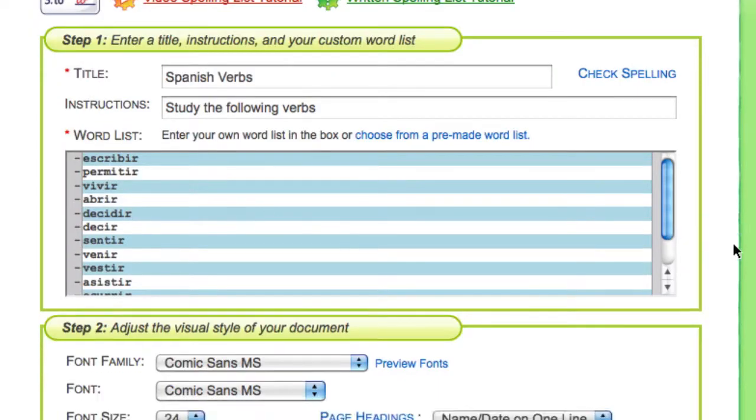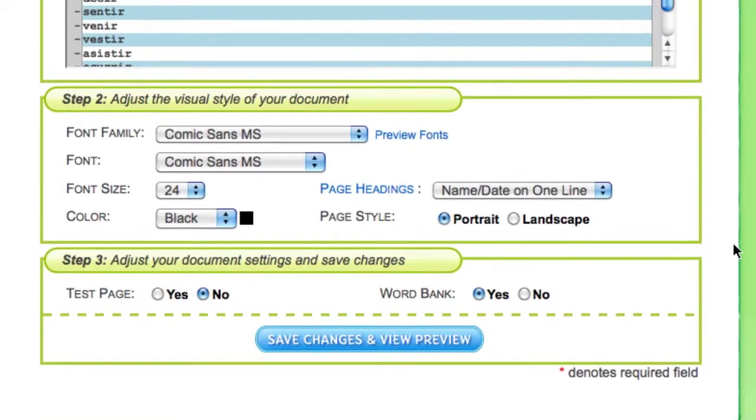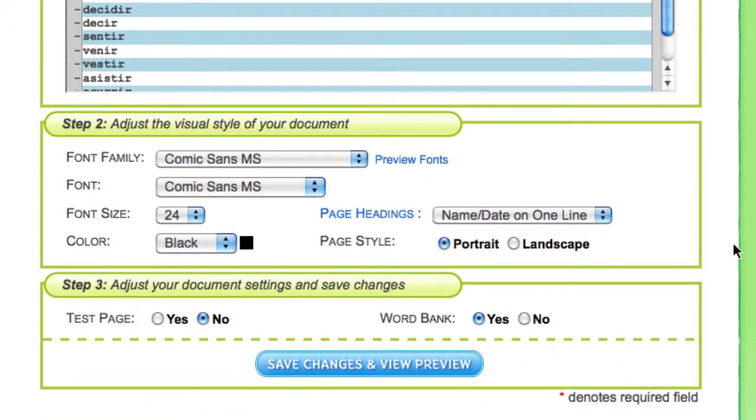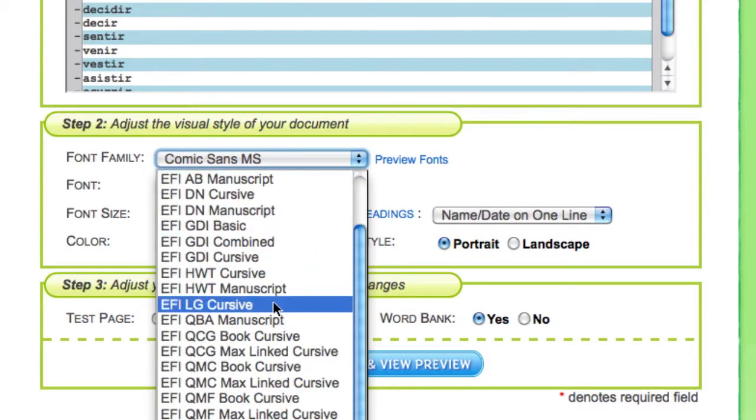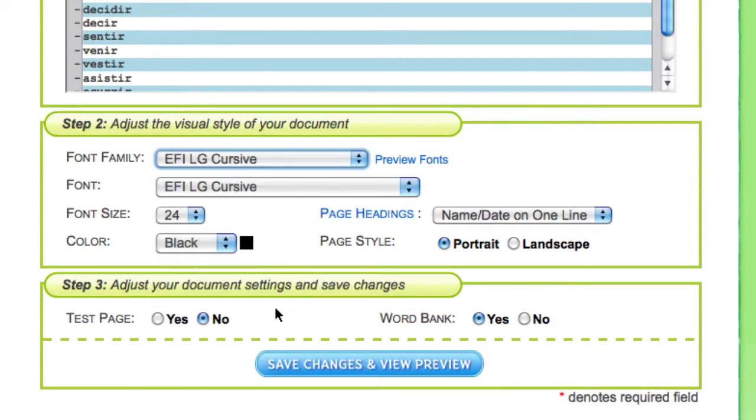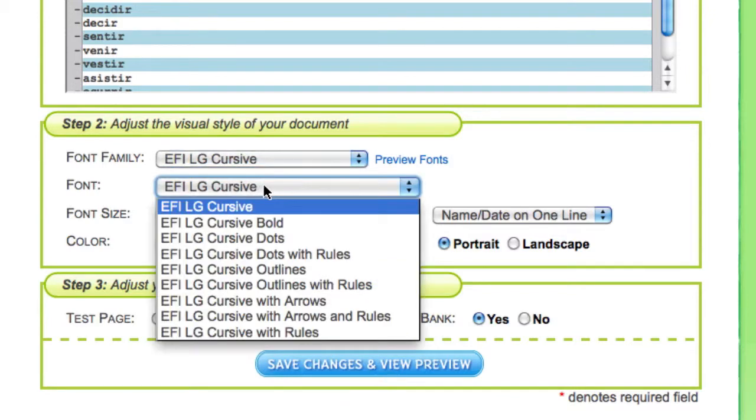After you're happy with your word list, move on to step 2 and adjust the font colors and style of your document.